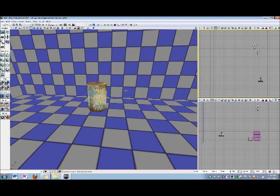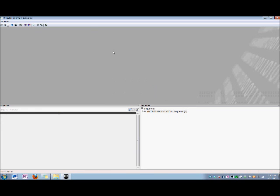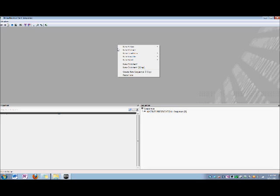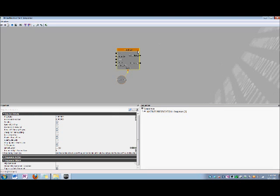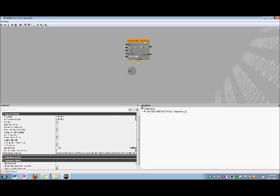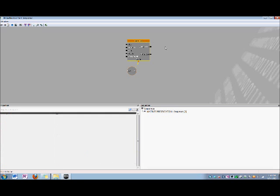Now that we've added an Interp Actor, let's open Kismet and add a Matinee Sequence Object. Right-click in the gray space, and select New Matinee. Now the Matinee Sequence Object contains three sides. The left side contains links to inputs. The right side contains links to outputs. And the bottom side contains links to variables.